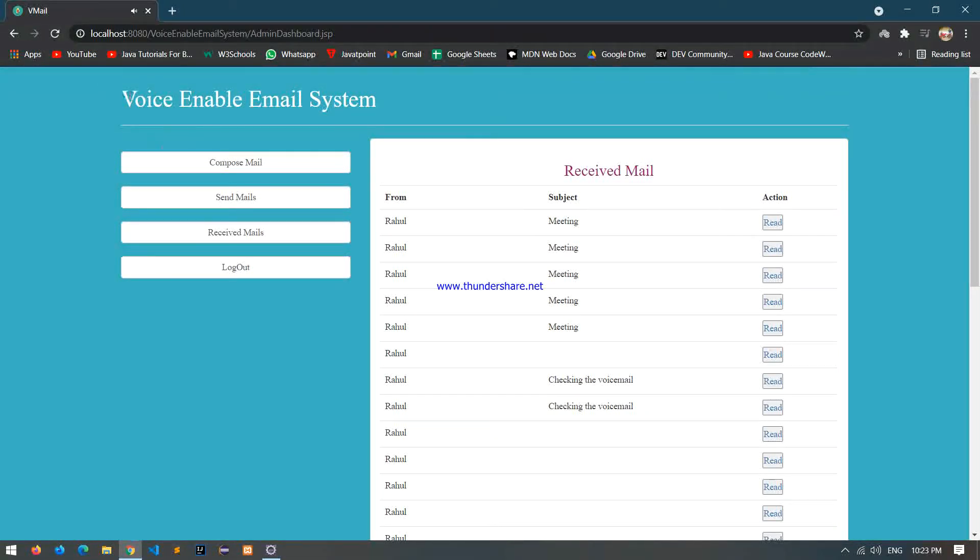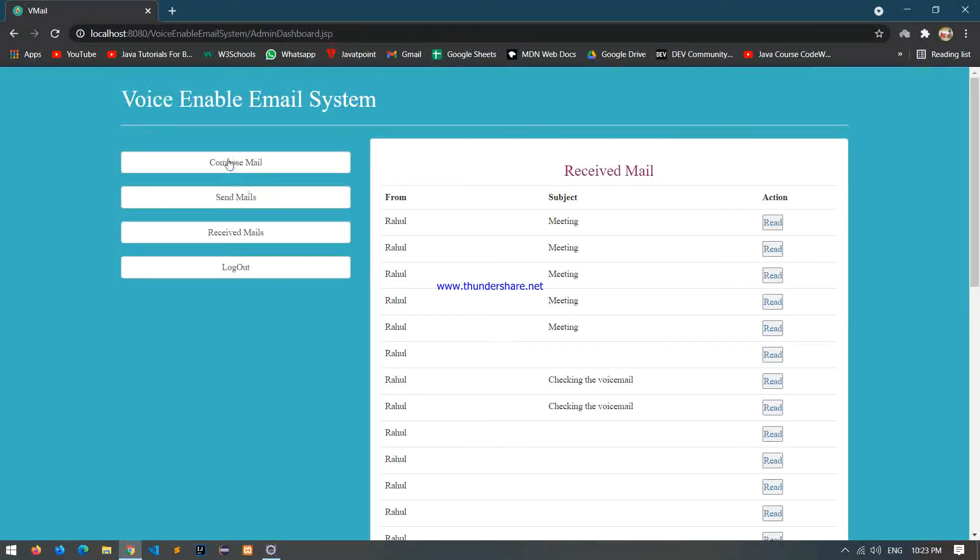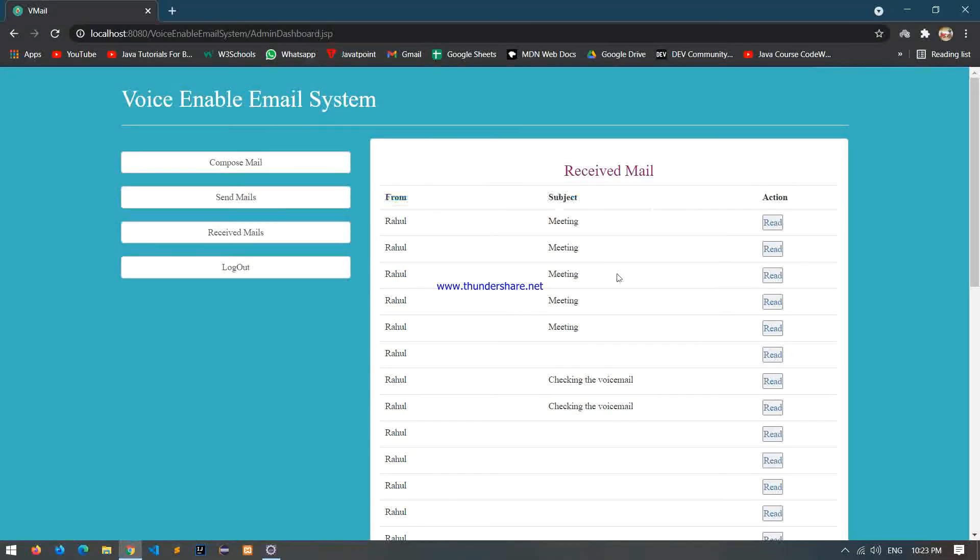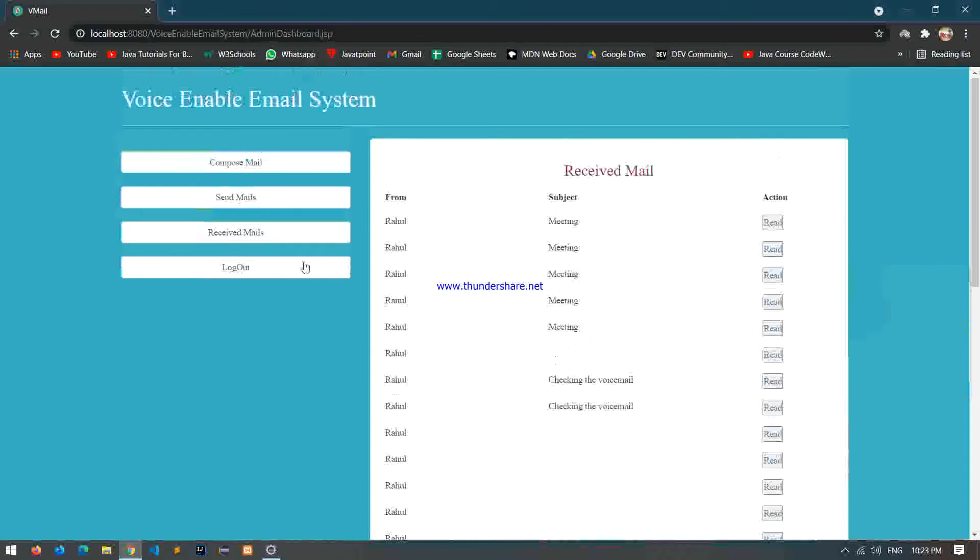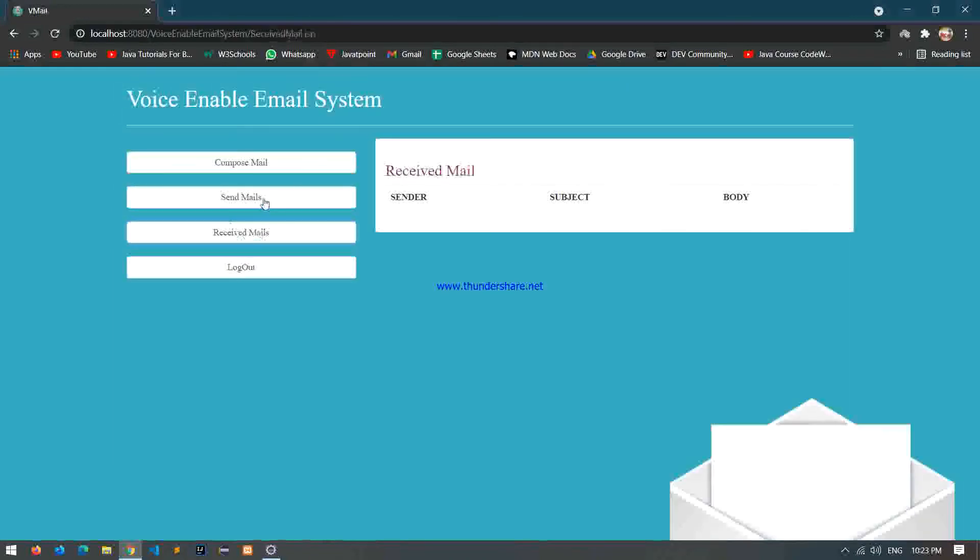So we logged in successfully. There is an option: compose mail, send mail, press 2, and log. There are some messages. Send mail.